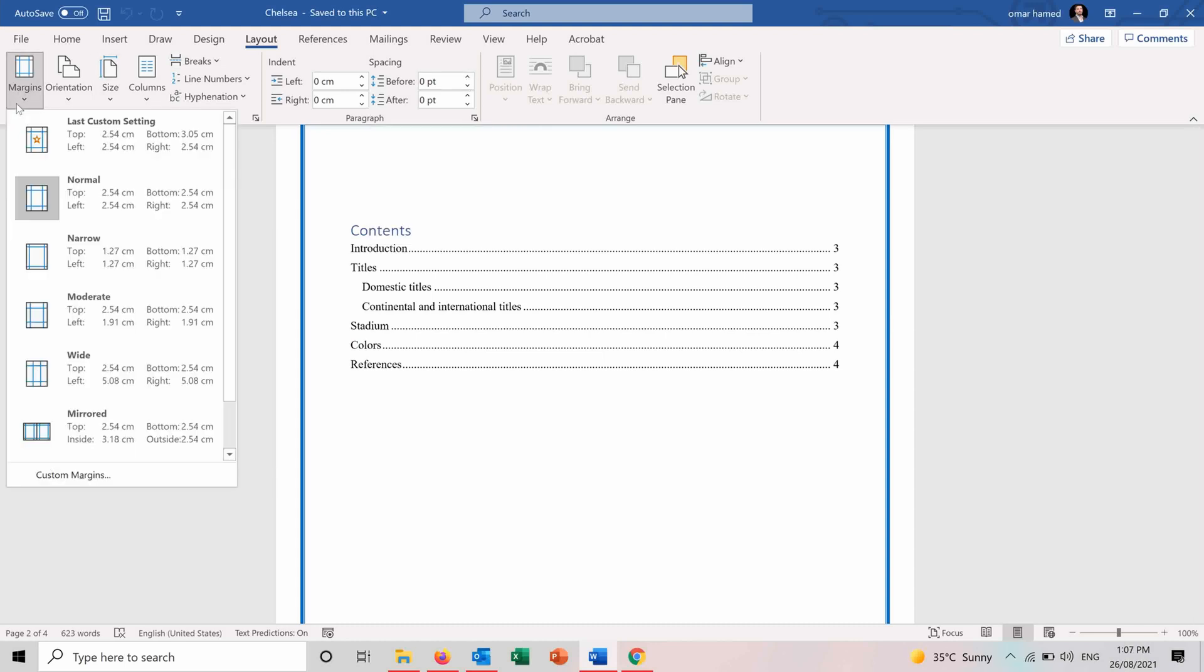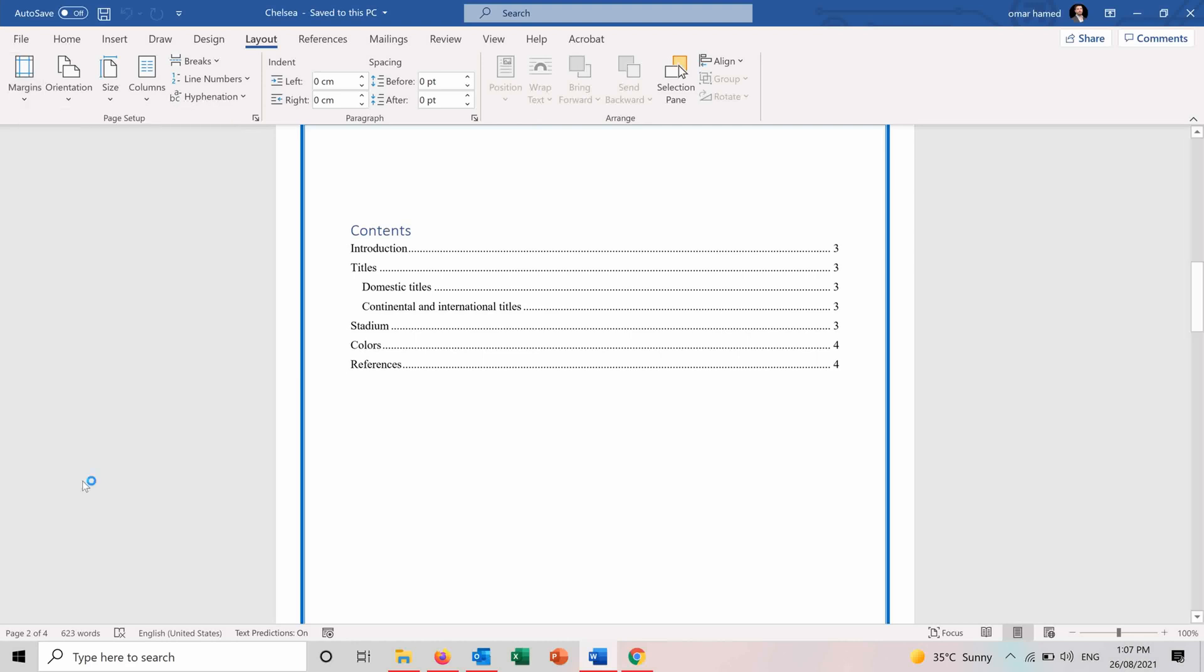You can access the margins here and you can either use one of the preset designs or preset margins like the narrow, the moderate, wide, mirrored or you can even customize the margin.